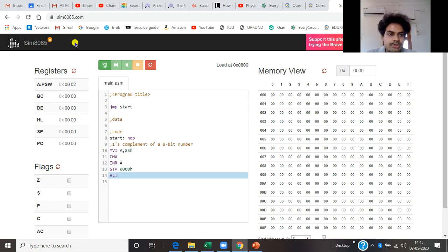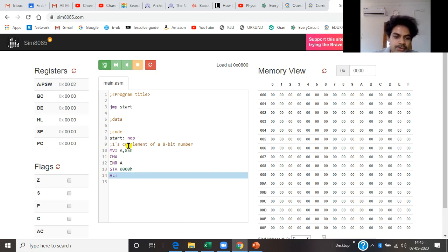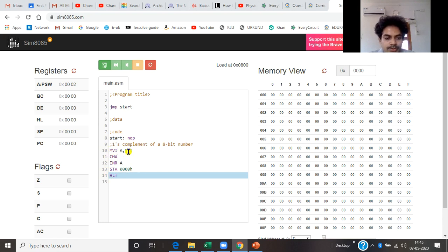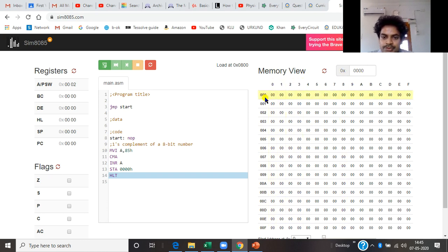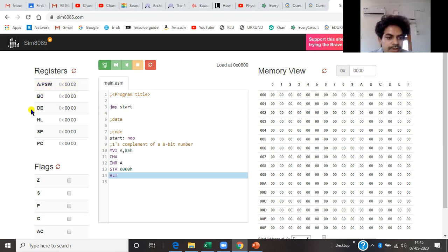So this is my www.sim8085.com, which is an open source tool. I have pasted my program, which can be implemented using both the mobile phone and laptop. I am using a common program — moving the value 85 into the accumulator immediately, complementing it, incrementing it, and storing the value at memory location 0000. This is where my memory locations are specified, and this is my accumulator value along with registers B, C, D, E, stack pointer, program counter, and flags.